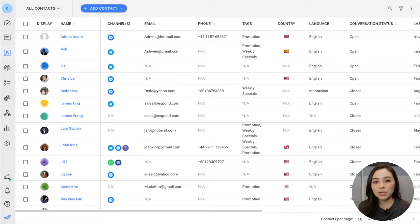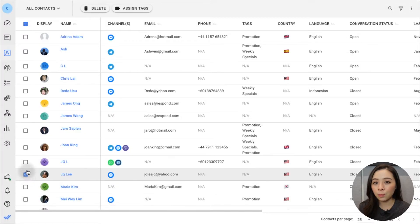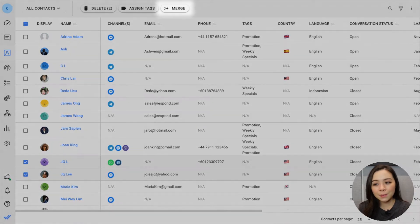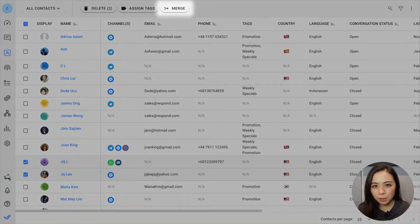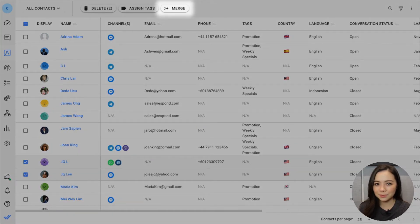Once you've verified the identities of both profiles, simply select the two duplicate contacts and the Merge button will appear at the top of the page.